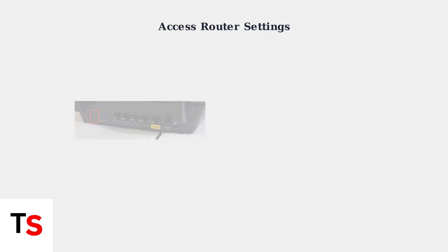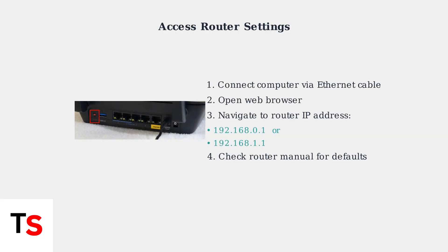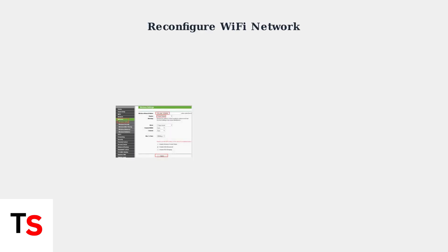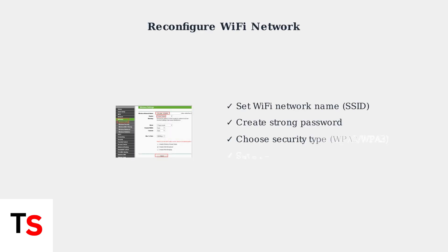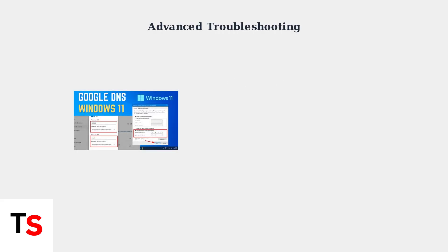To reconfigure your router, connect a computer directly to the router using an ethernet cable. Then open a web browser and navigate to your router's settings page, typically at 192.168.0.1 or 192.168.1.1. Once you access the router settings, you'll need to reconfigure your WiFi network. Set up a new network name and password and make sure to save your settings.